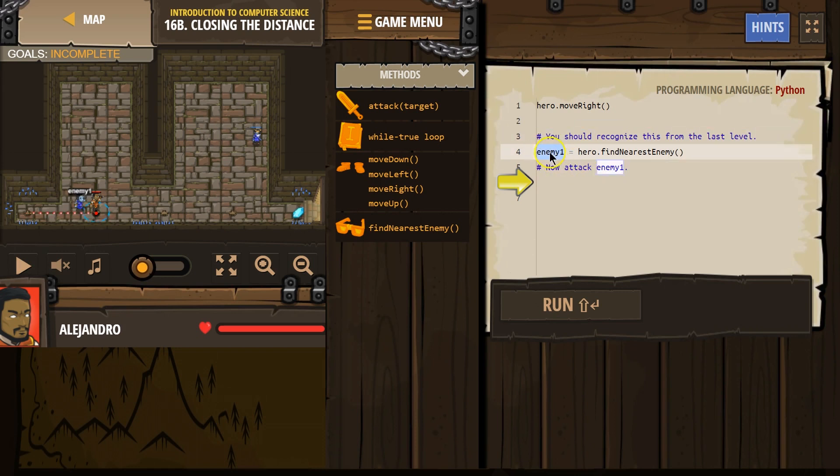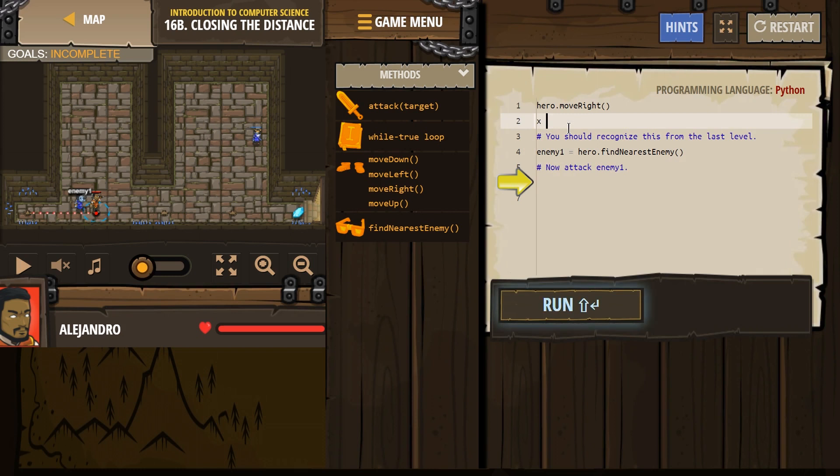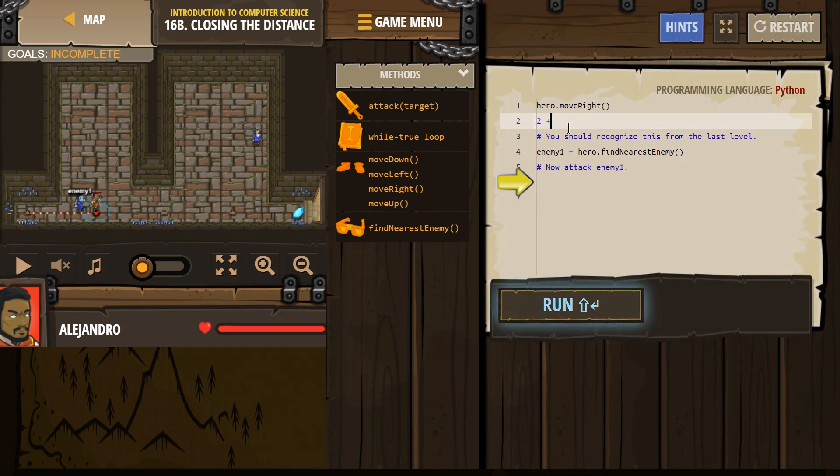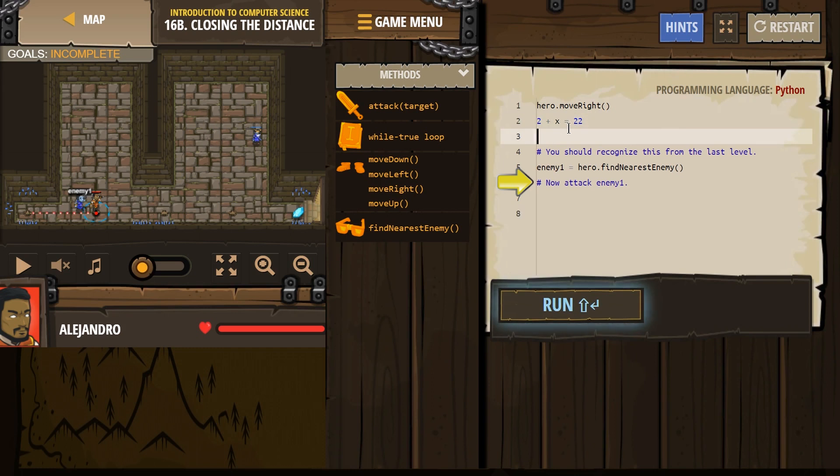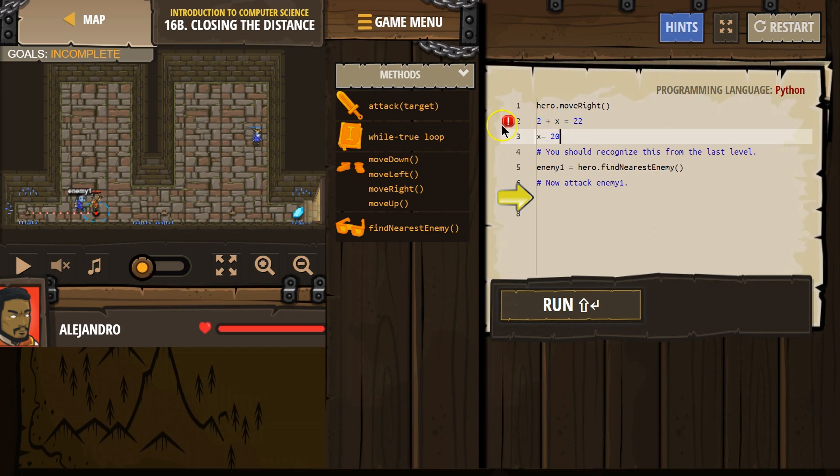So this is a variable. Just like in math, when we have x or 2 plus x equals 22. Well, what does x equal? Oh, x must equal 20 in that case. So this might be a letter, but it symbolizes something else.